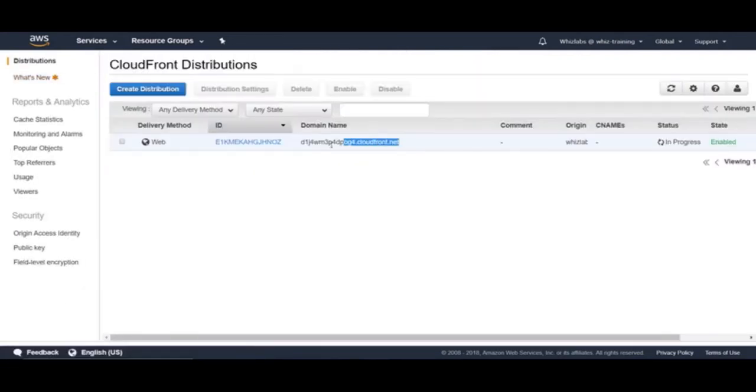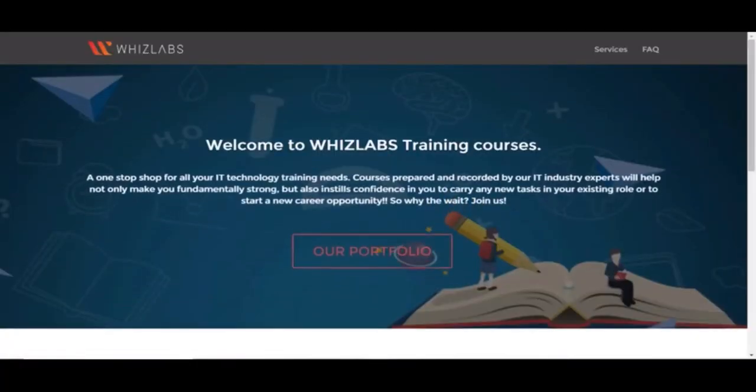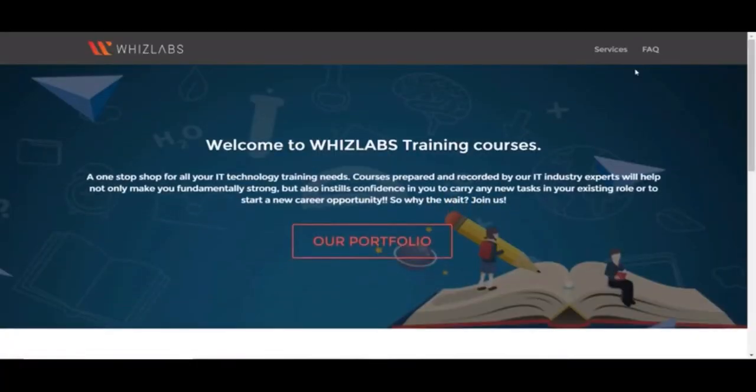Okay, let's grab the domain name again and access it in another tab. And there we go. Our static website is now being served from CloudFront. All is good so far, right?